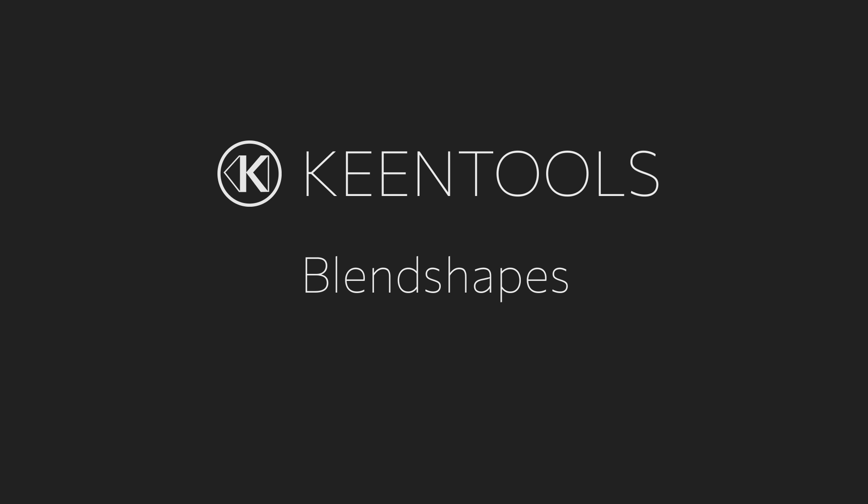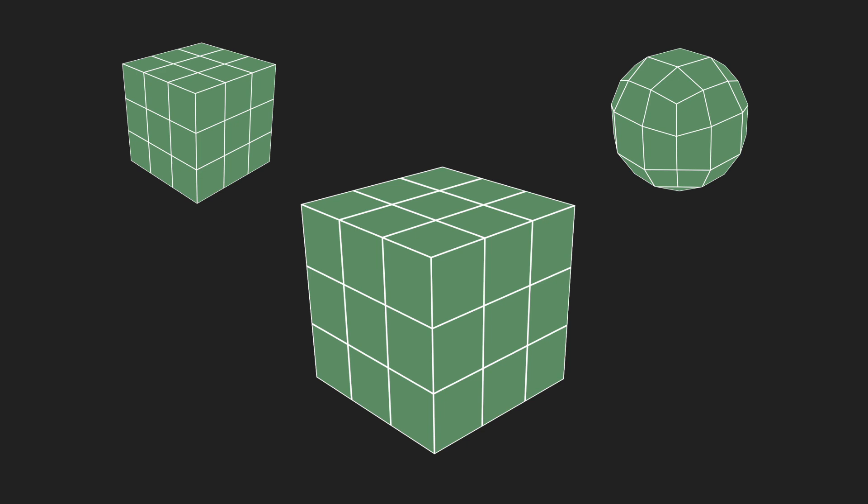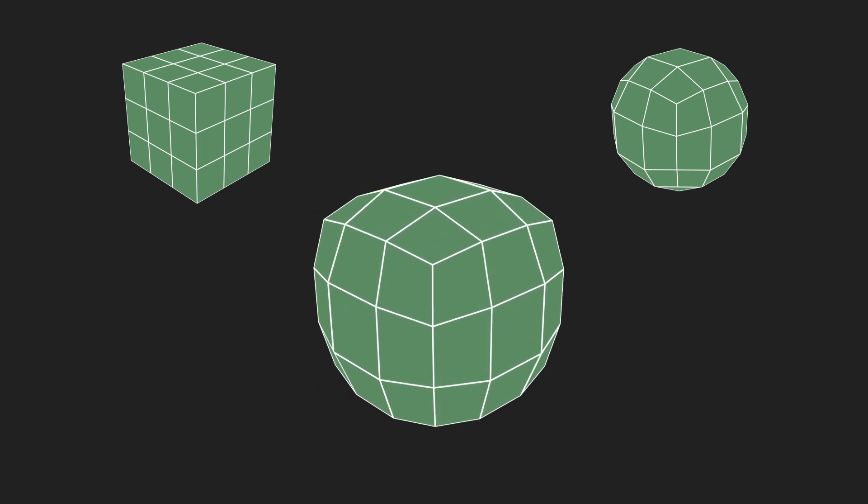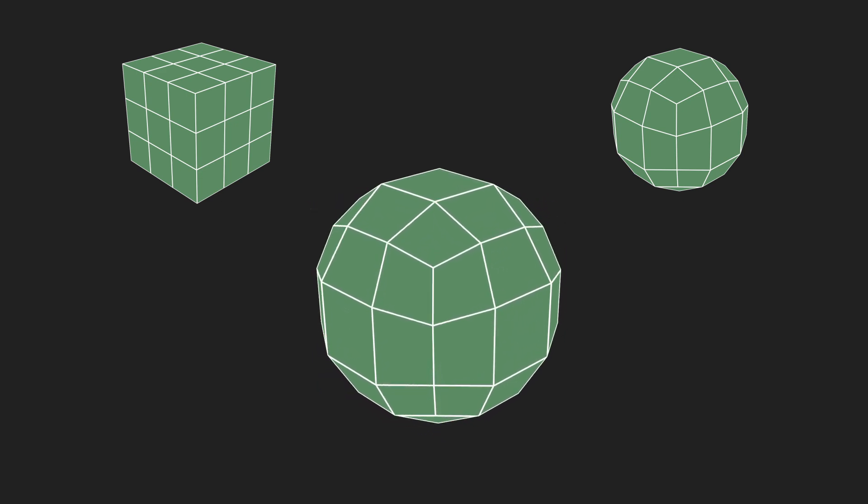Hi, we're happy to introduce the new BlendShapes pipeline in Nuke. BlendShapes provides a way to morph one geometry to another as long as they have the same topology.